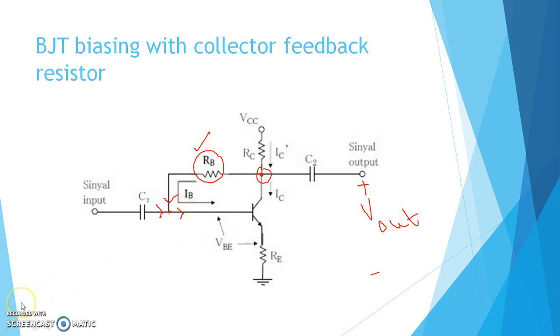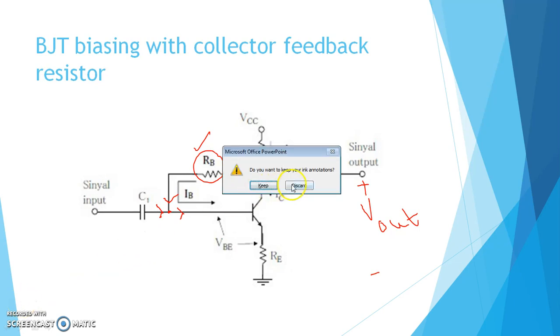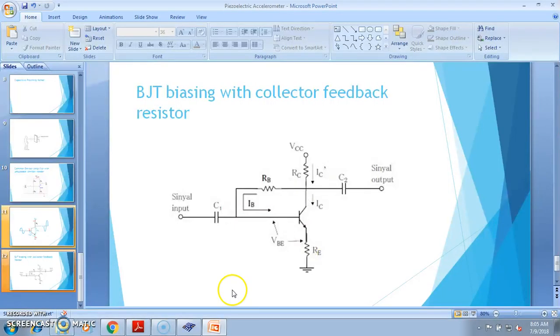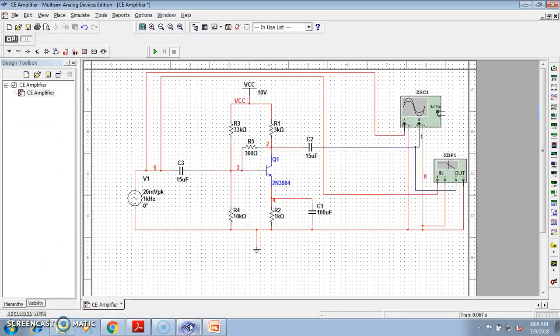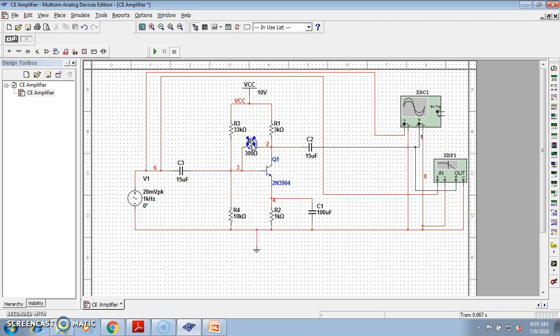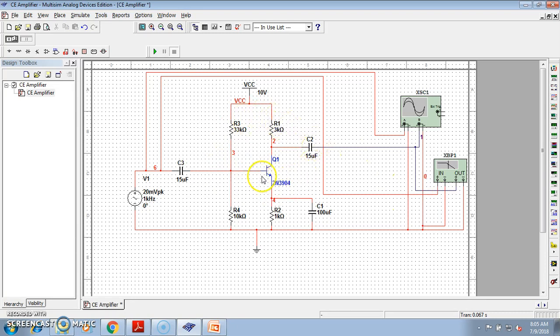Now let us see the Multisim simulation of this network. I have already made the simulation of the CE amplifier in Multisim, so let us discuss this. First of all, this thing you all know, this is a basic CE amplifier.